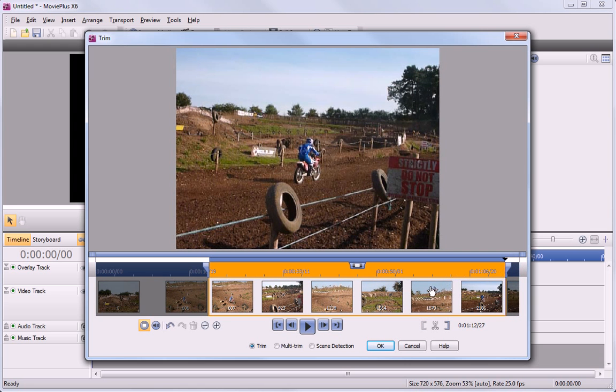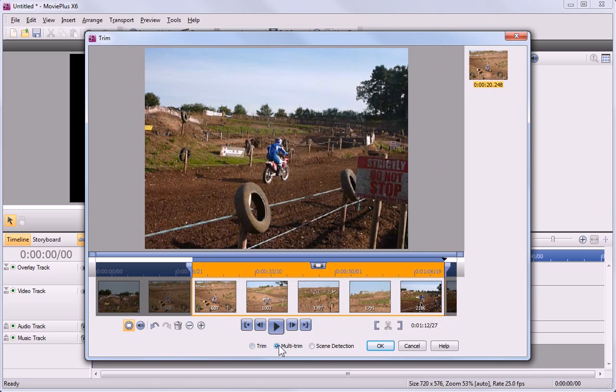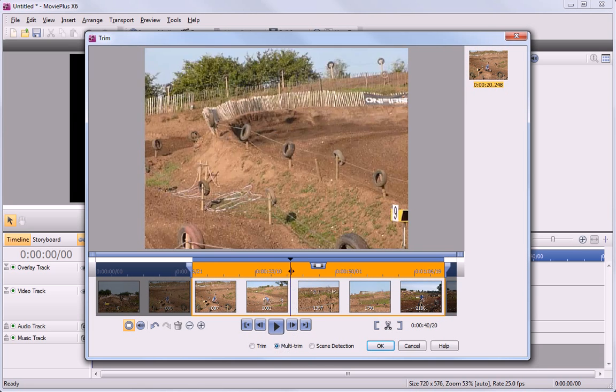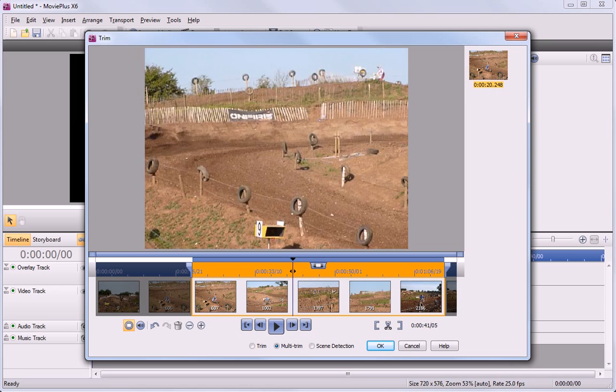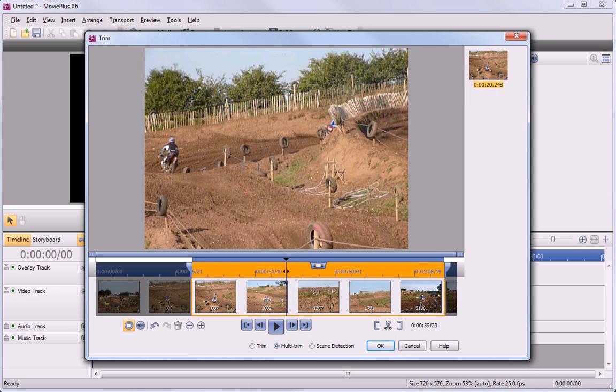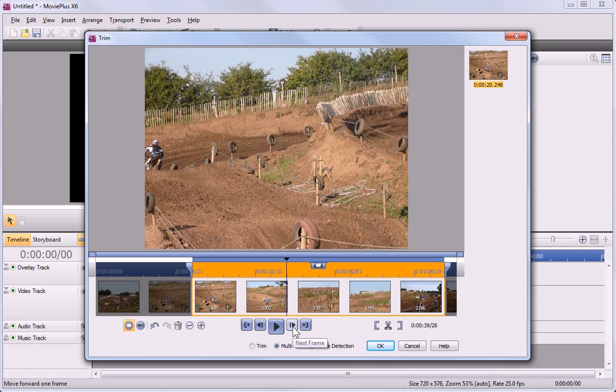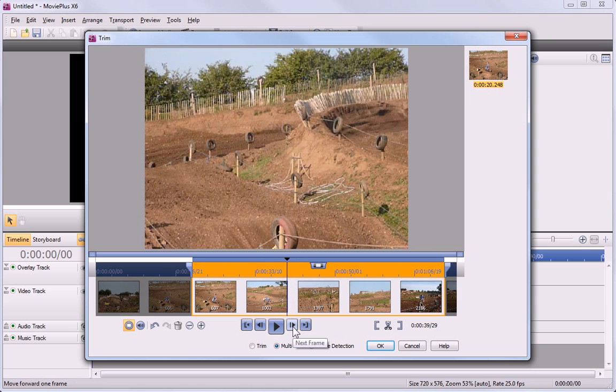To remove a section from the middle, I'll need to create more than one scene, so I'll click Multi Trim. To set my first point, I position the time indicator by dragging, and refine it using the next and previous frame buttons.